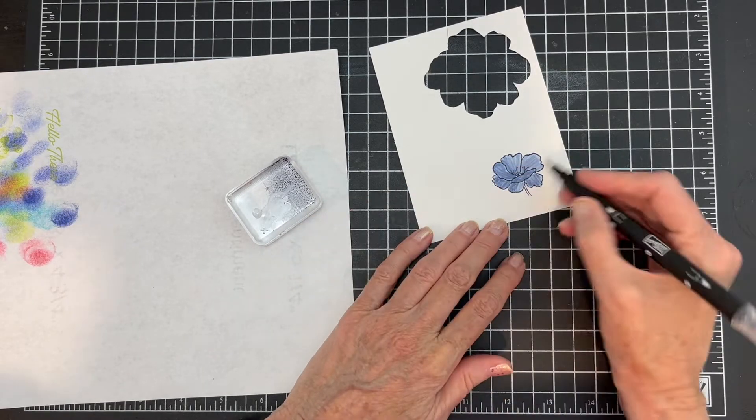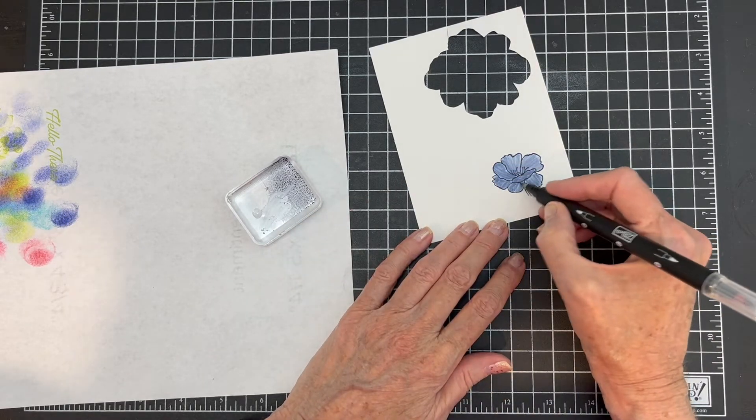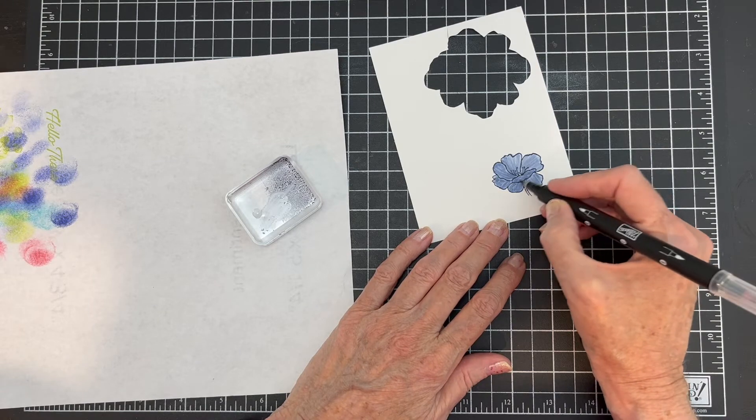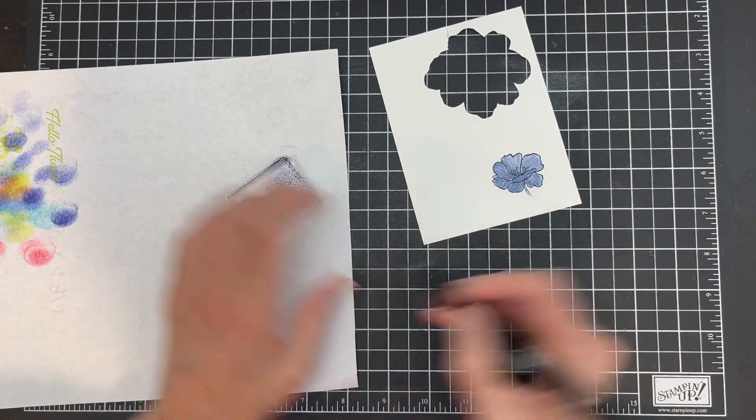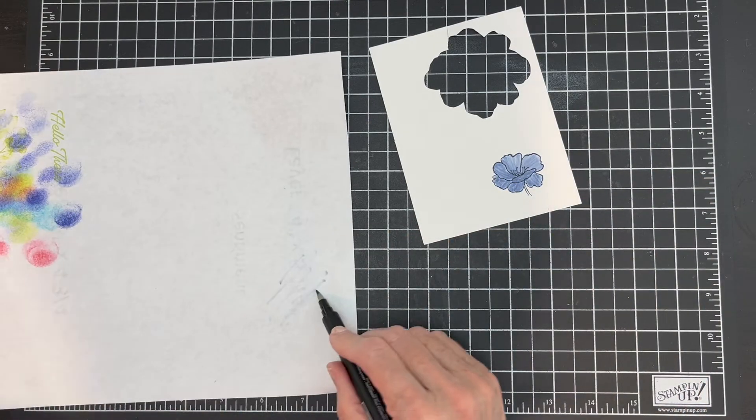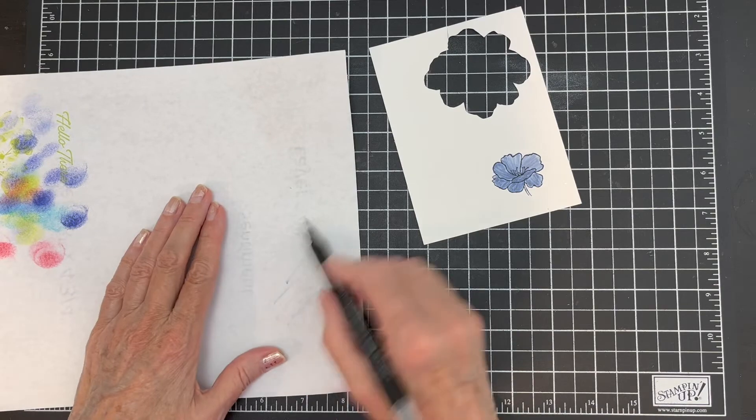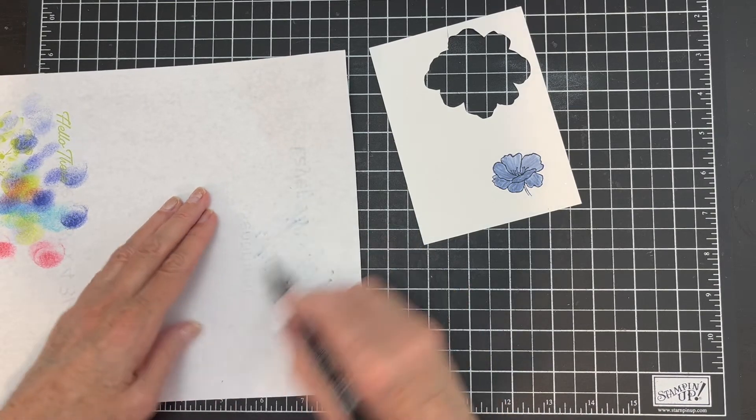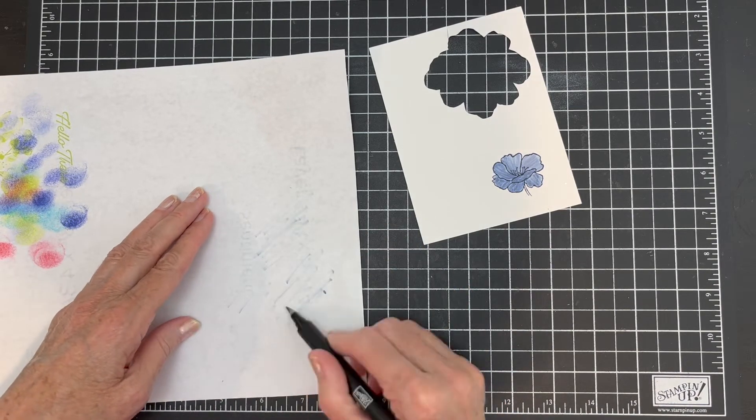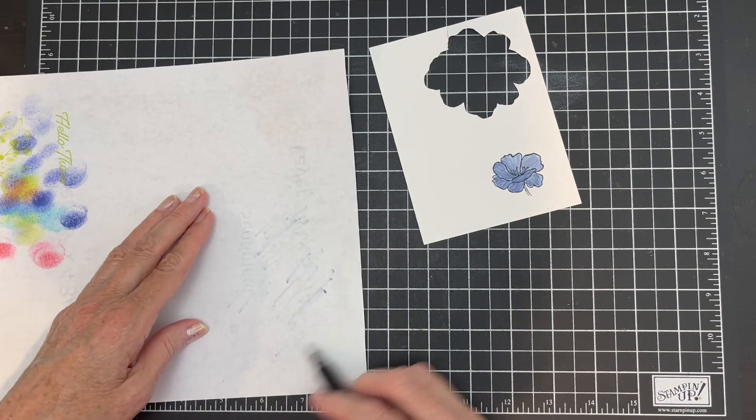All right, there we go. So I've got it colored, and then when you finish you want to make sure you scribble off until it runs clear.